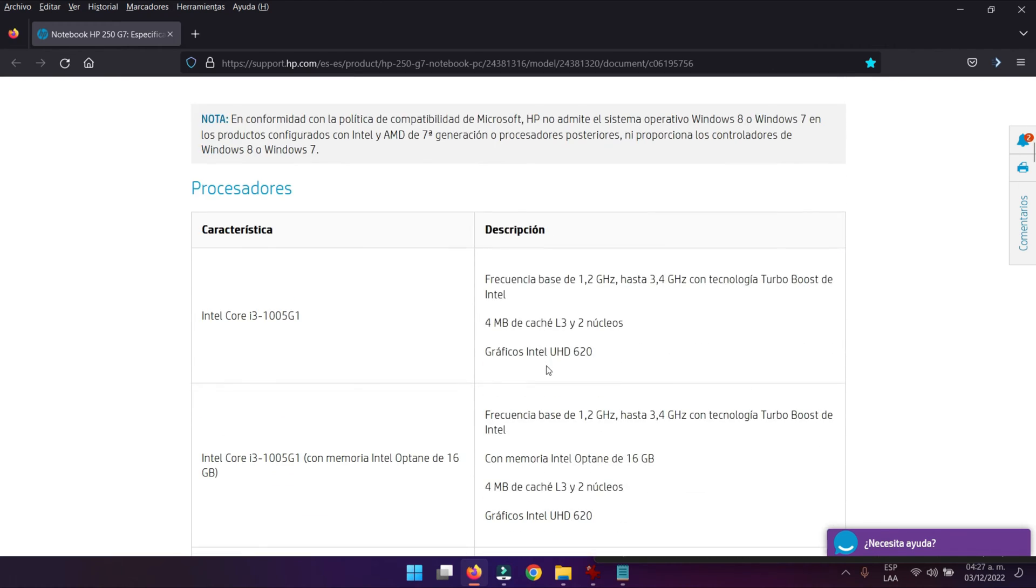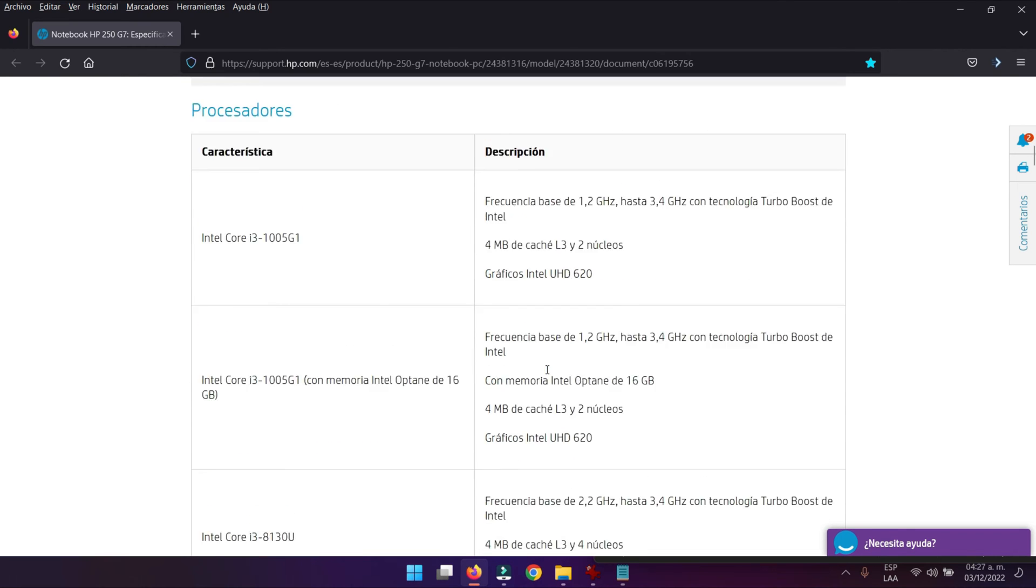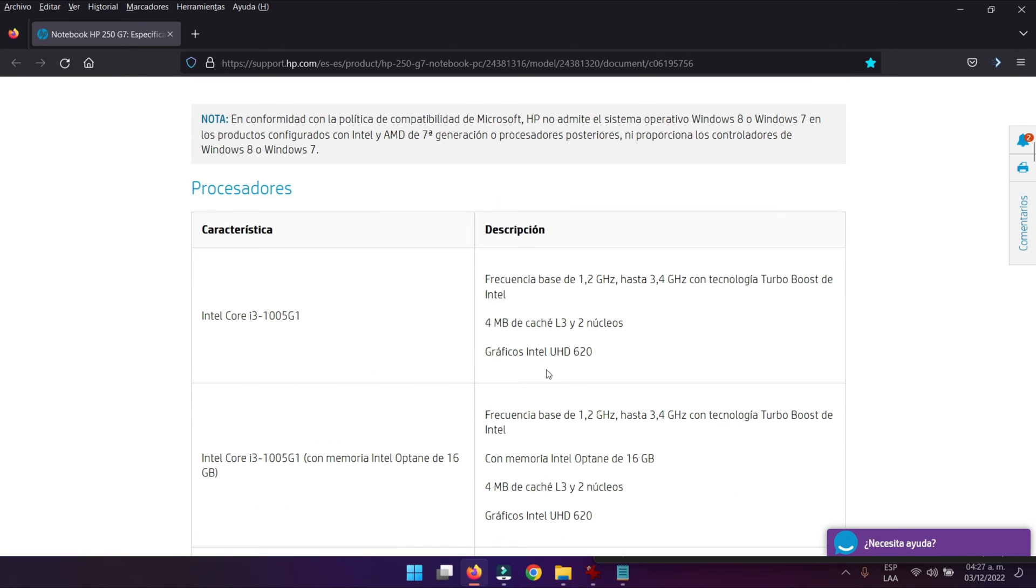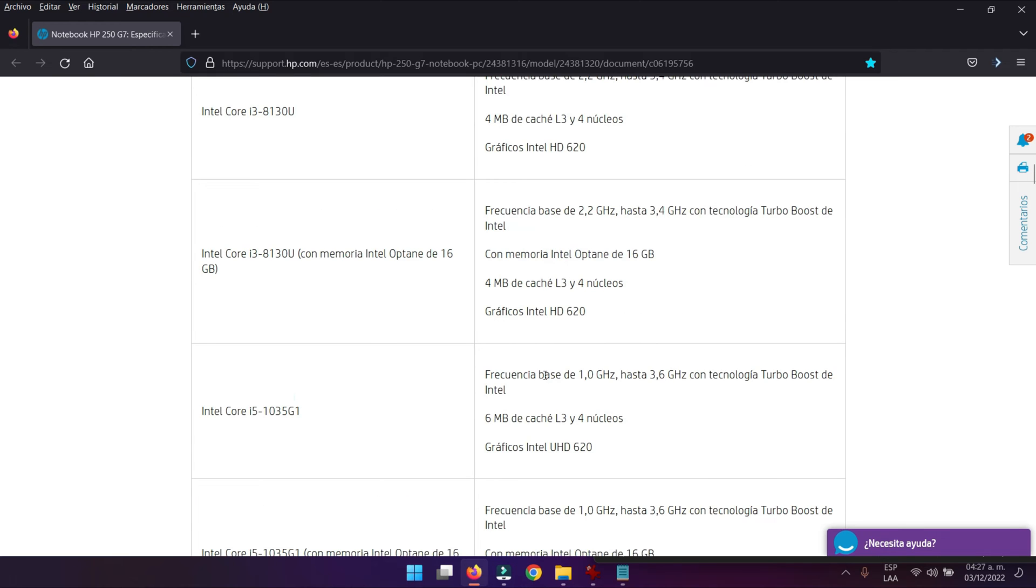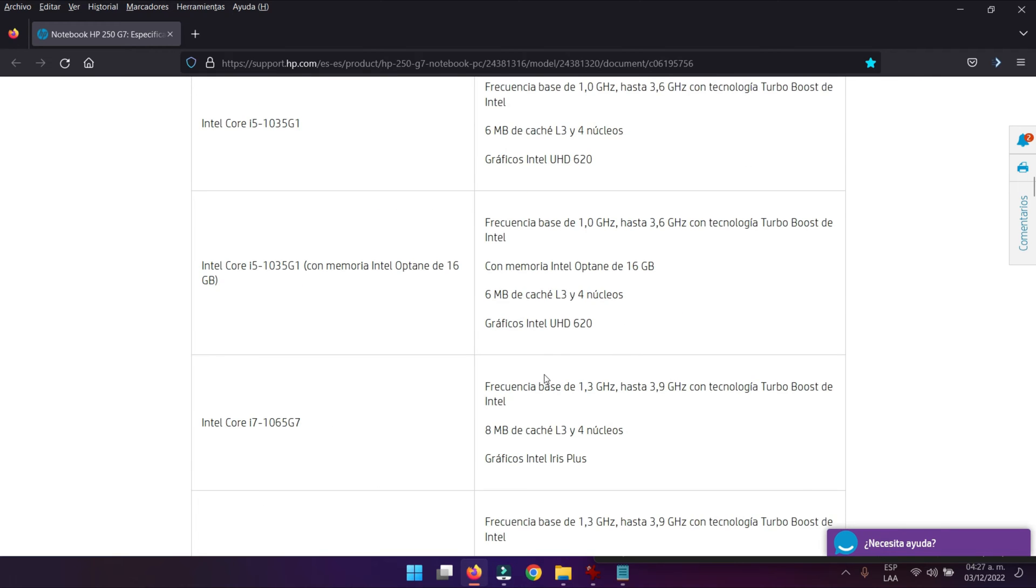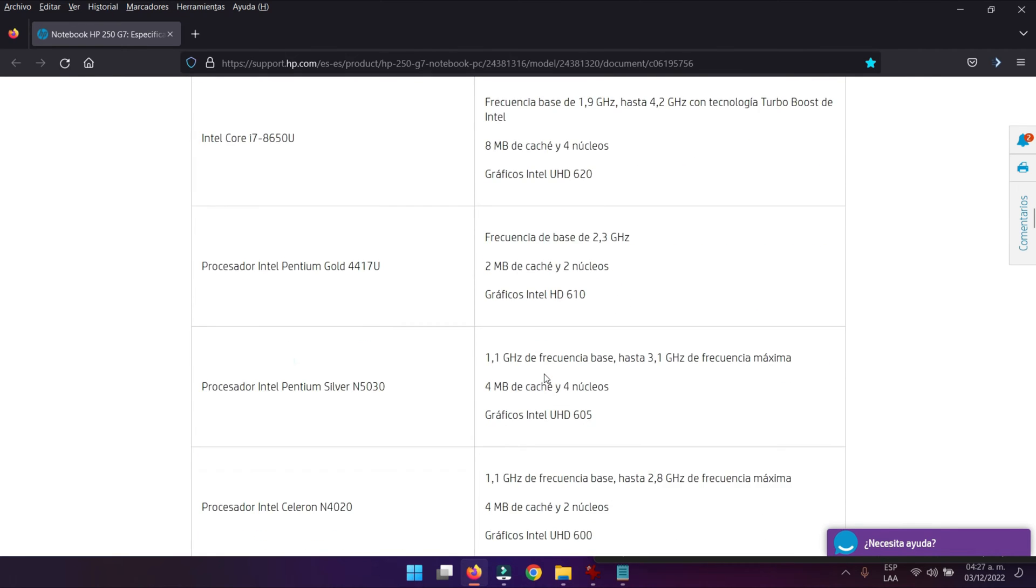Seguimos bajando acá. Nos especifican las versiones con que puede venir este computador y qué procesadores puede tener de acuerdo al modelo que ustedes tengan.